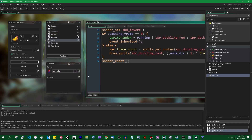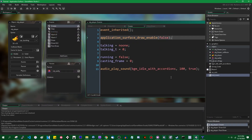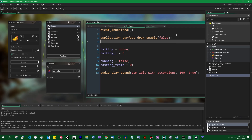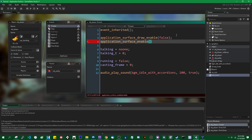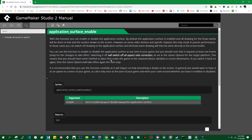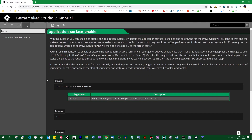You can turn the application surface off entirely if you really want to, using application_surface_enable. This will turn the application surface on or off entirely. The manual states that this feature is mainly here for compatibility with really old devices - on some older devices and specific chip sets, using the regular application surface may result in poor performance. This is not something you really have to do with any modern computer hardware.